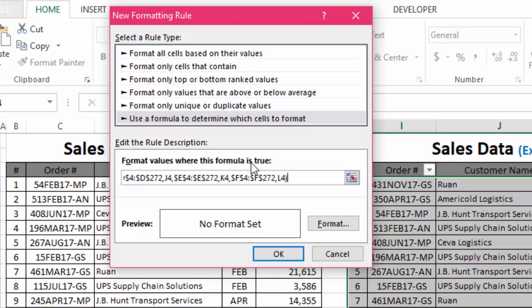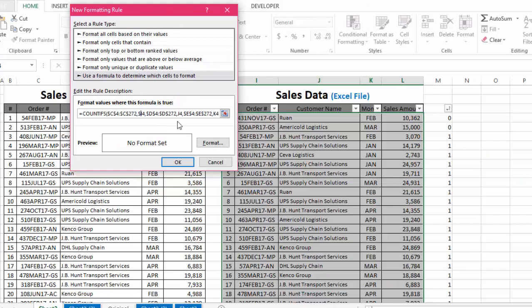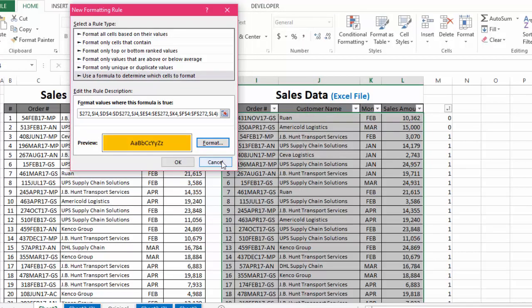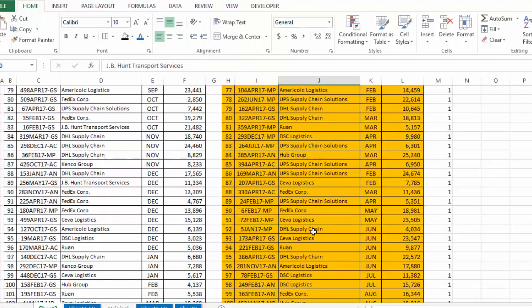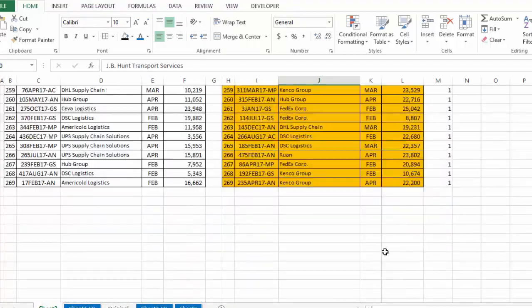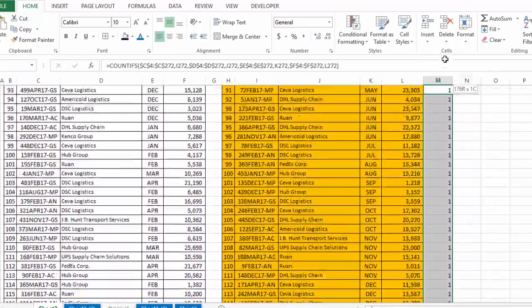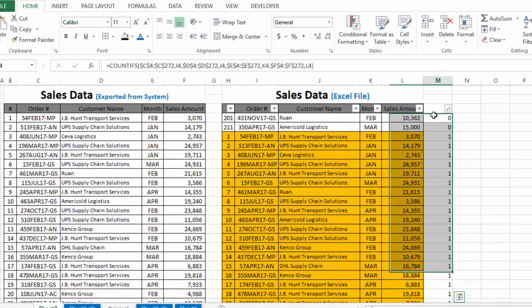Since we want to highlight only duplicate rows — only those rows for which the COUNTIFS answer is greater than 0 — we insert 'greater than 0' in the formula. We also lock the column numbers; I have locked columns I, J, K, and L here. Then we format the cells — we select yellow color, click OK, and click OK again. You can see all duplicate rows are now highlighted. The rows where COUNTIFS equals 1 are duplicate, and the two rows above where the answer is 0 are not duplicate.